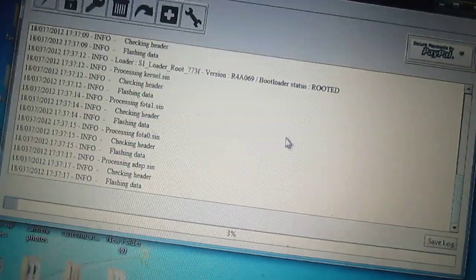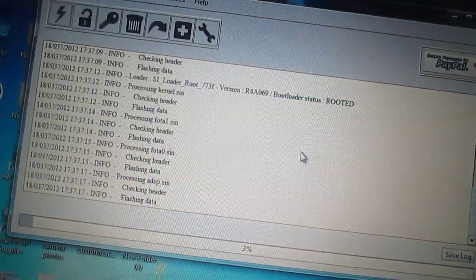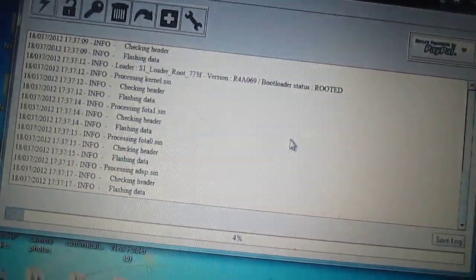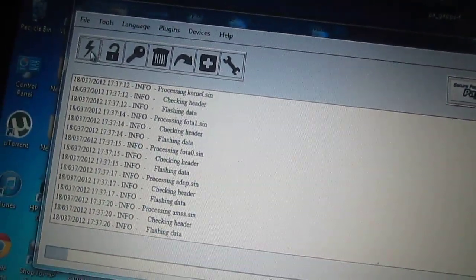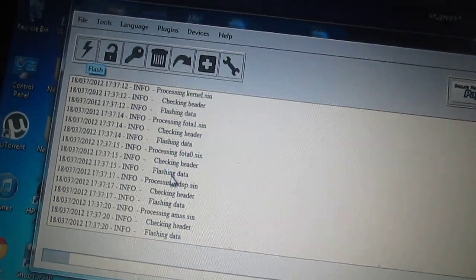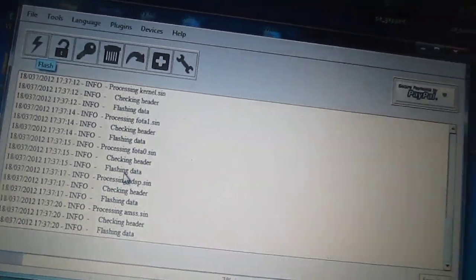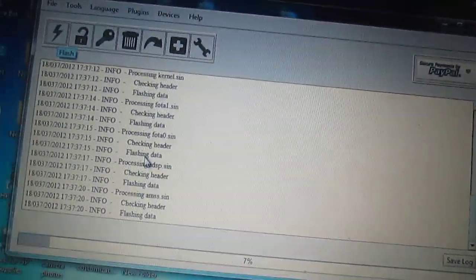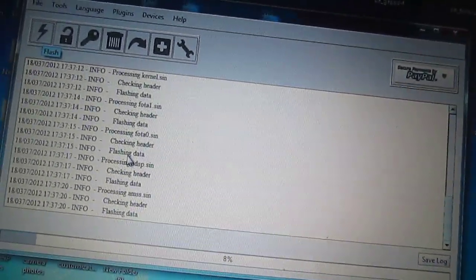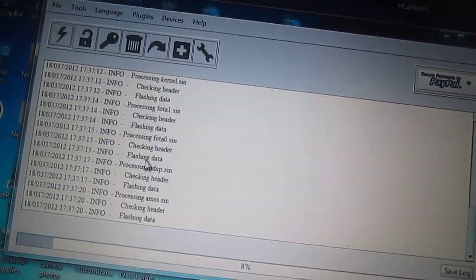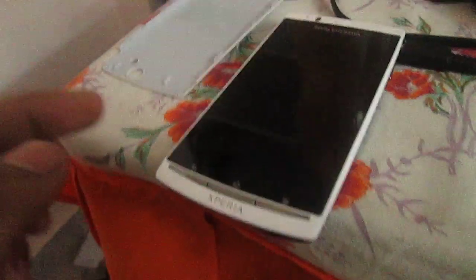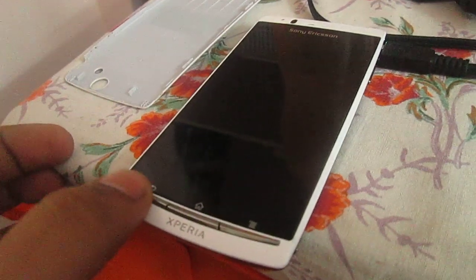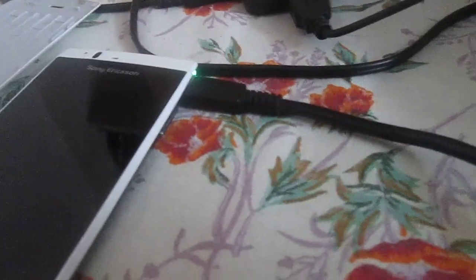First, you don't need to connect it after clicking on flash. After that, when it will give you the indication to connect it, then only connect it by holding the back button and connecting your cable simultaneously.